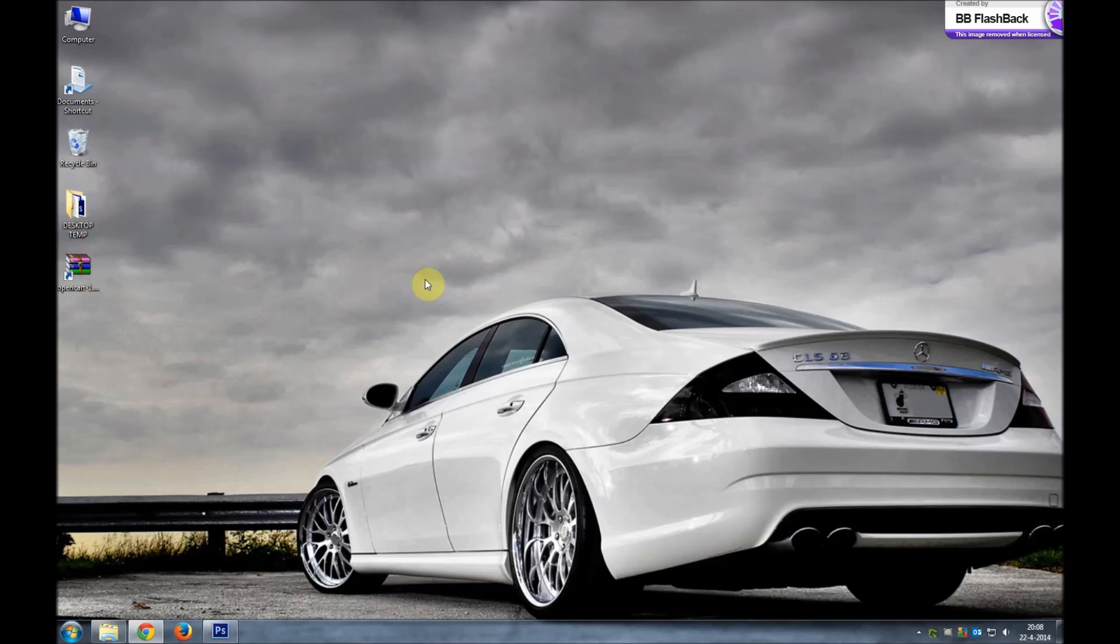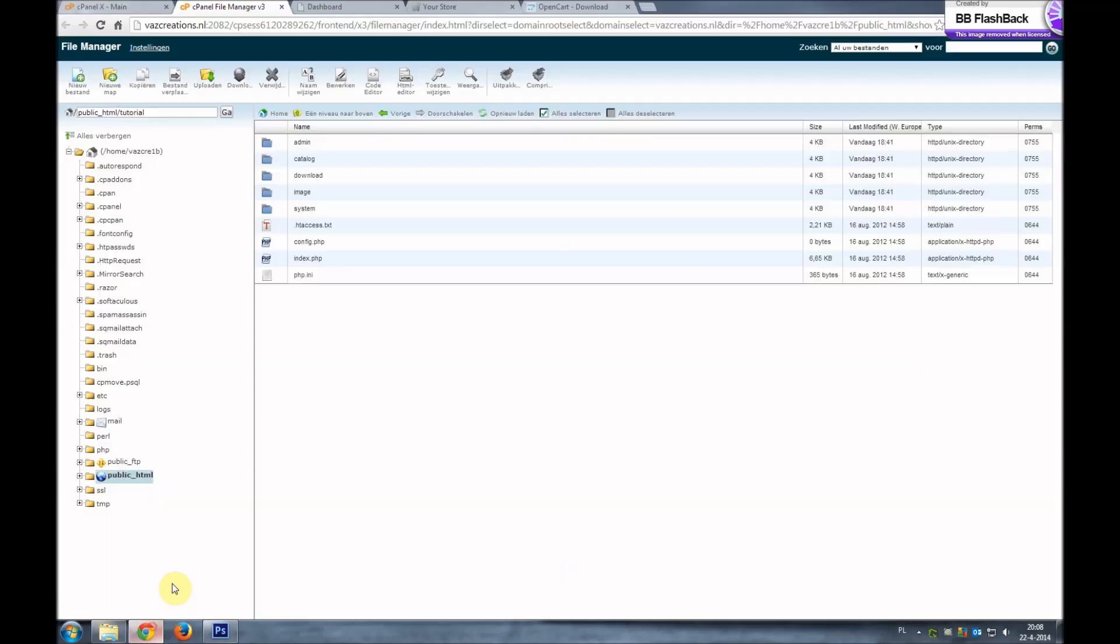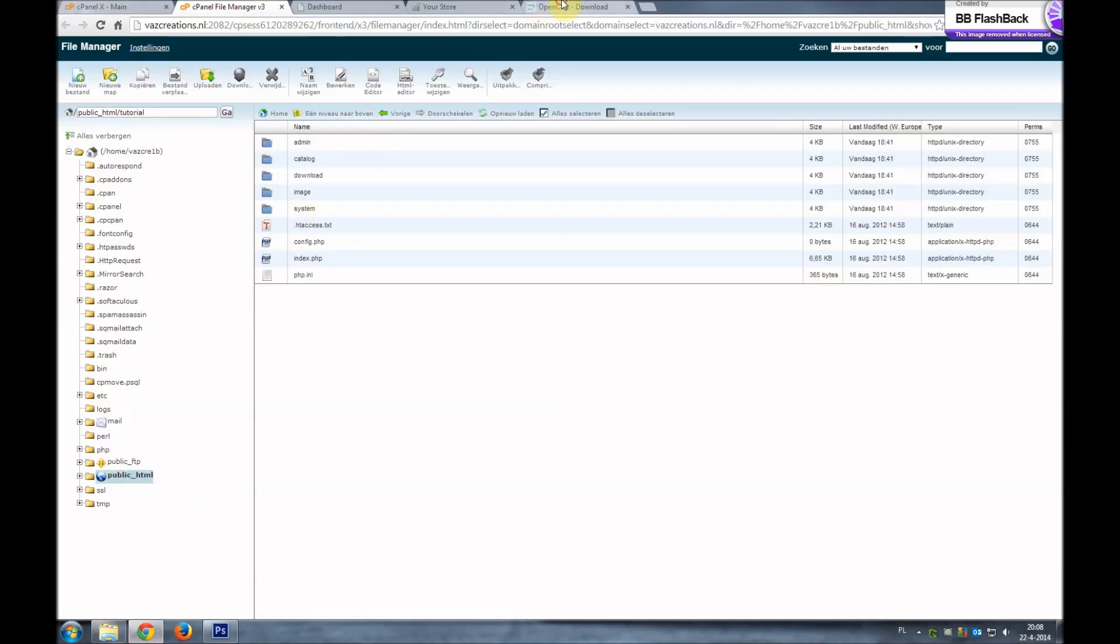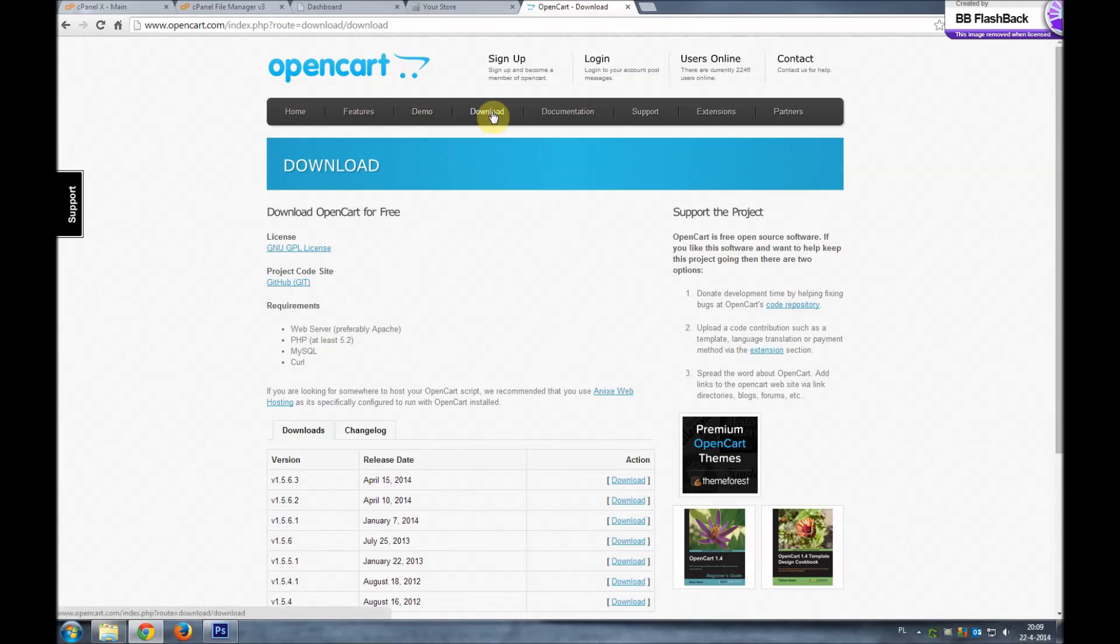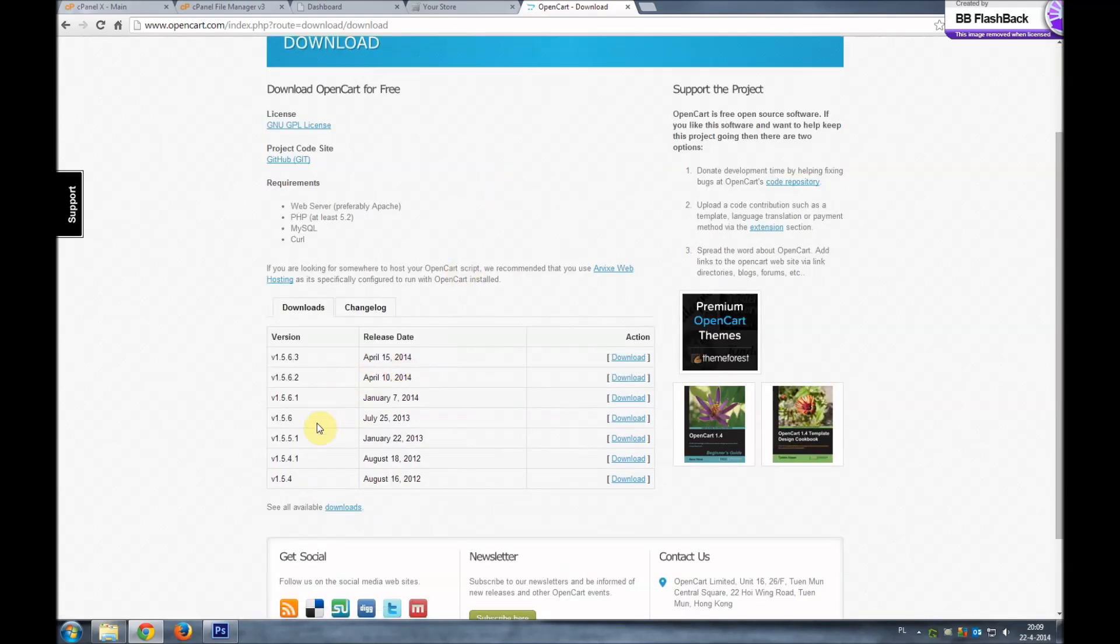Last time we installed the 1.5.4 version. We will now upgrade it to 1.5.6. We already downloaded the 1.5.6 version. Again you can download the OpenCart versions from the OpenCart.com website under the download section and you can find the versions right here.